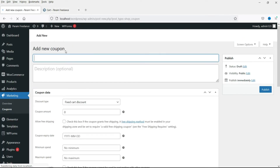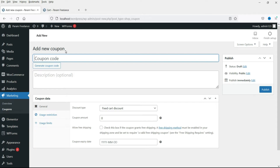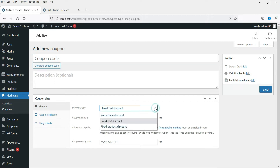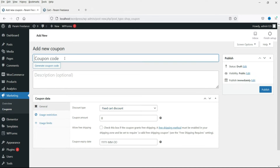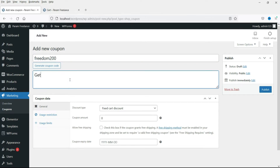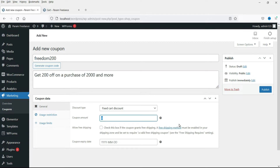Now let's move on to another type of coupon. If you want to give a discount of a fixed particular amount, that is the second option — fixed cart discount. This coupon gives a specific amount off on the shopping cart. I'll name it free200 with the description: get 200 off on a purchase of 2000 and more. Whenever someone purchases more than 2000 rupees, there will be an off of 200 rupees. The amount will be 200.